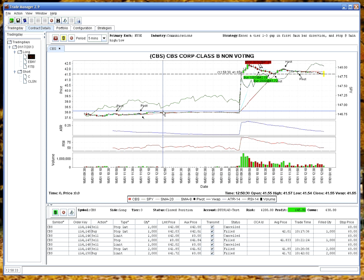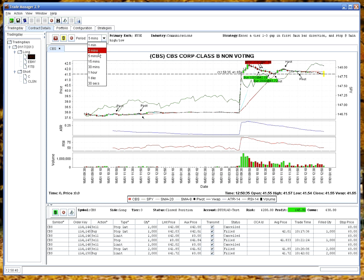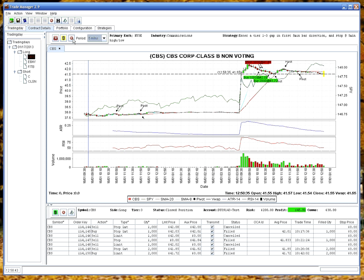You can change the time frame from five to fifteen to whatever you want to see here. You can kill the strategy from here. You can get chart data from here and you can close tabs from here.